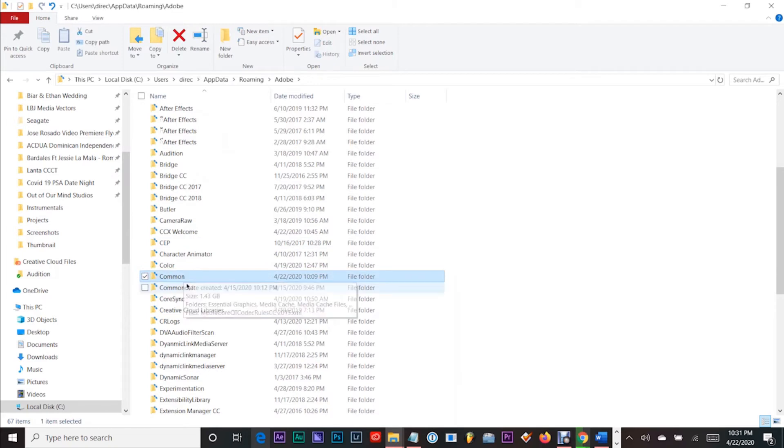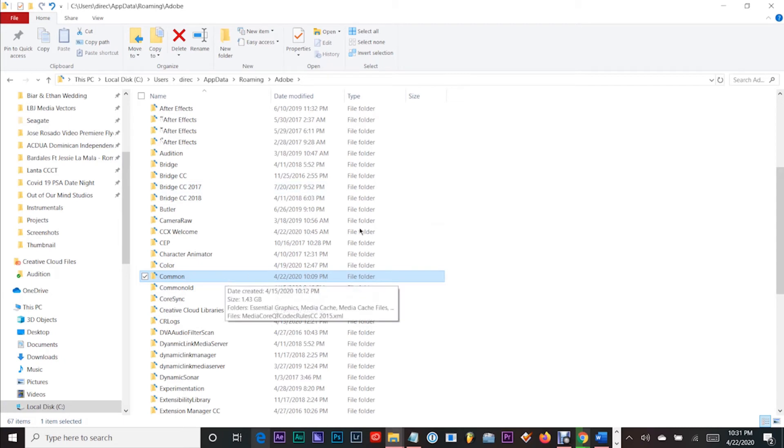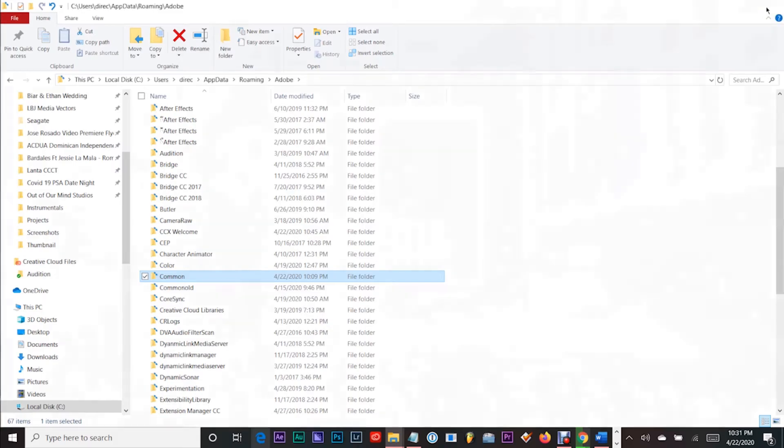What you want to do is actually rename the current one to 'common old' like I did here, and then create a new folder called 'common' that will replace it. I learned this from another YouTube tutorial. I won't lie, but it works.